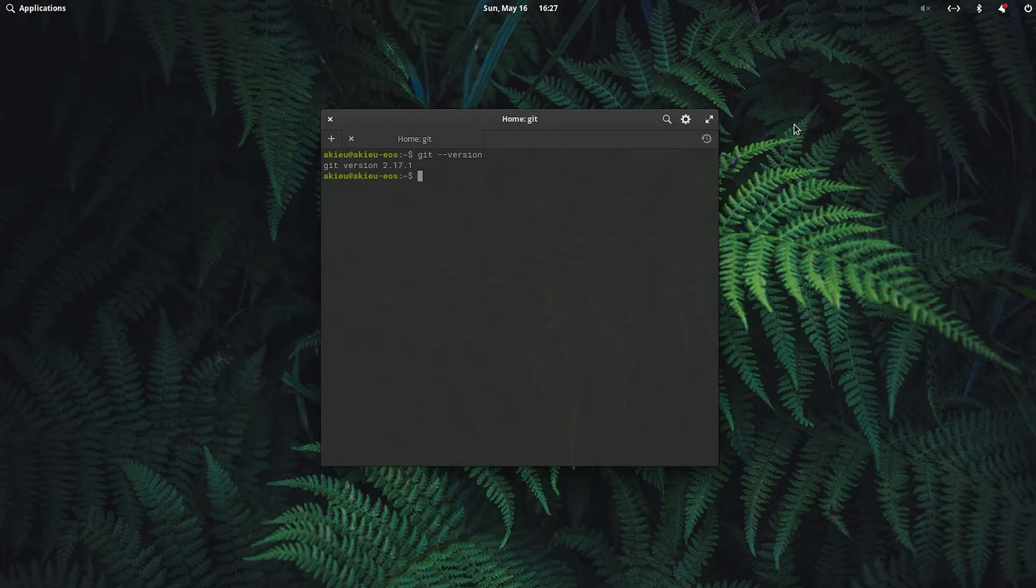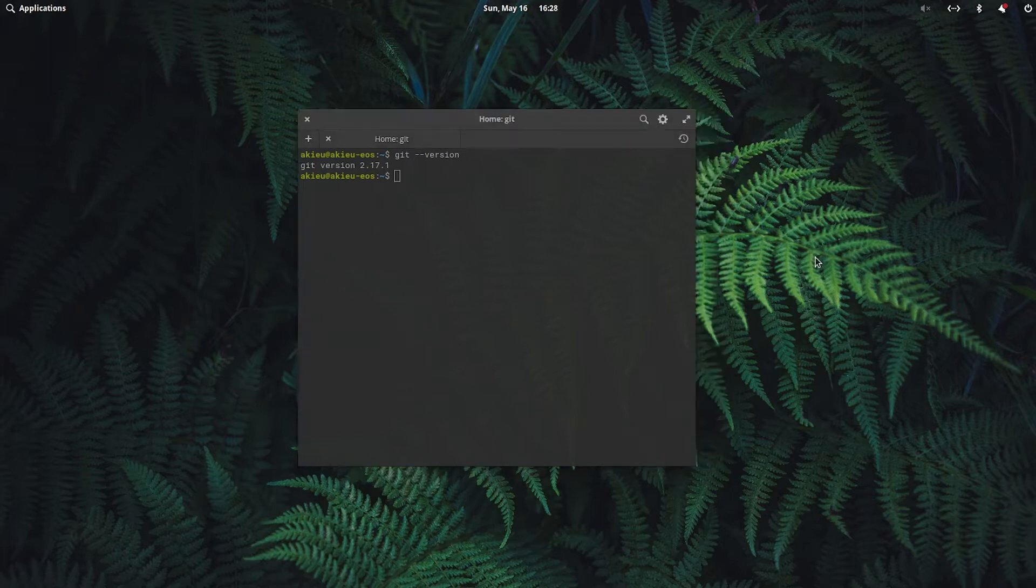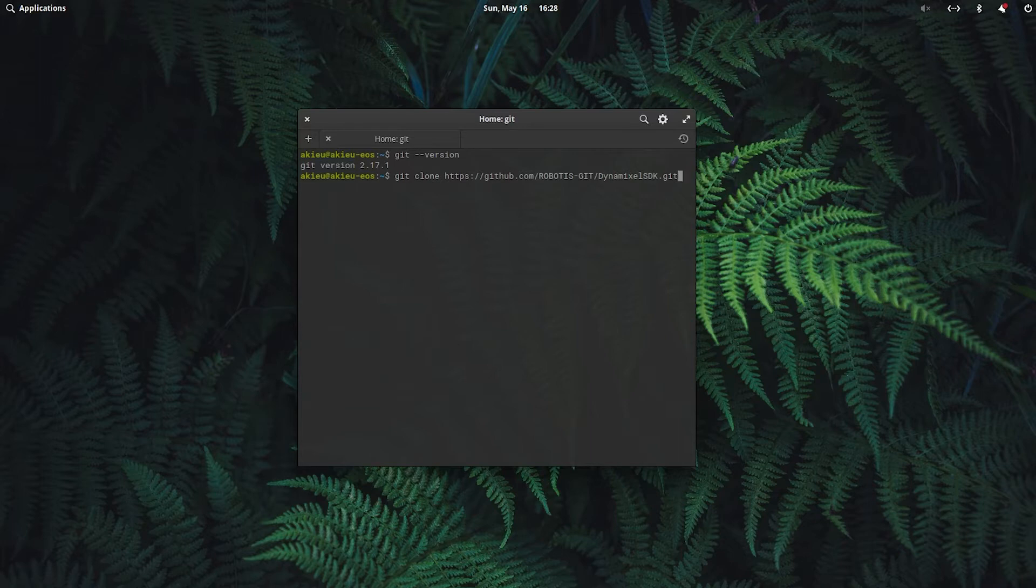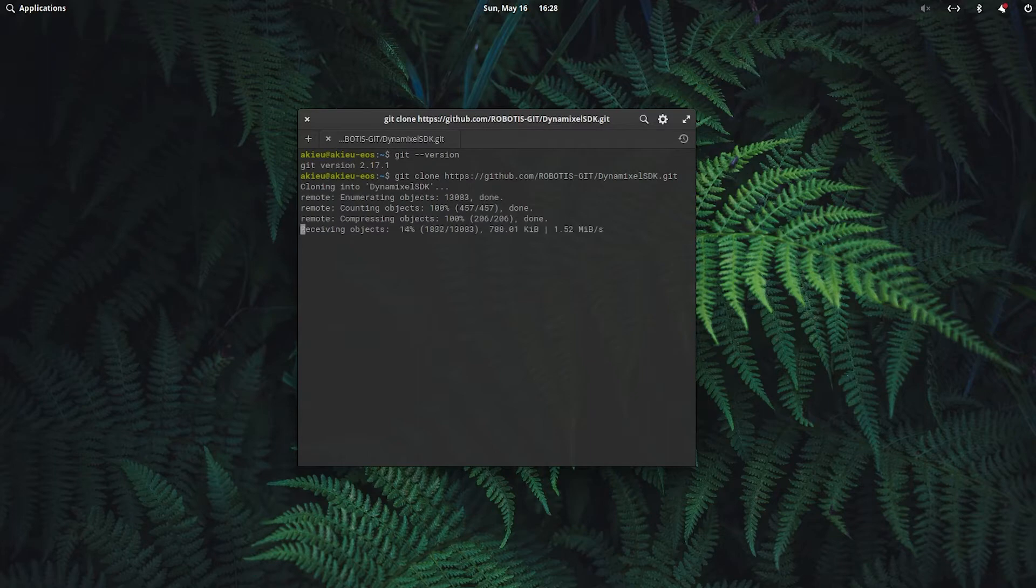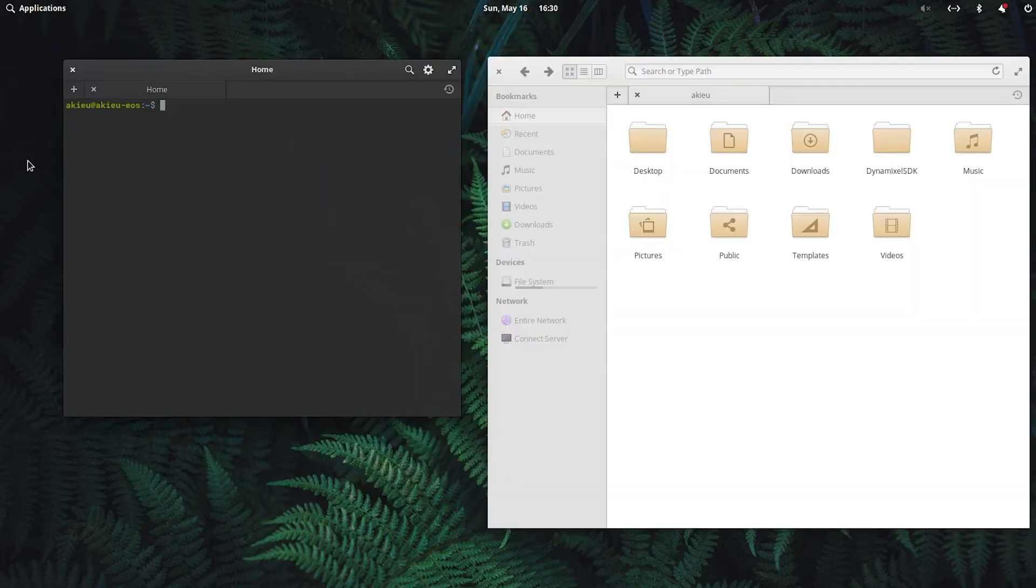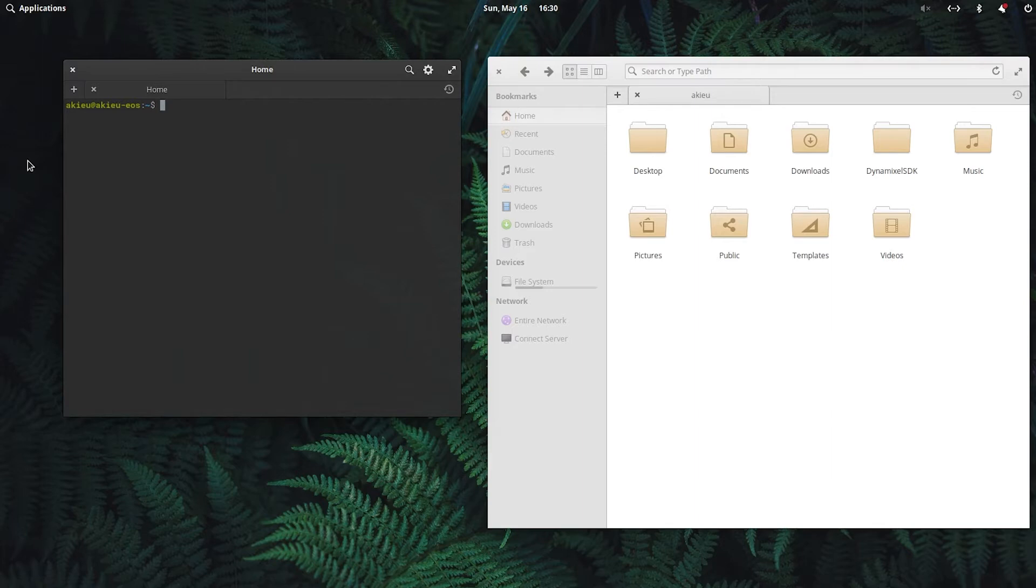So we're going to download a couple things, the first being the Dynamixel SDK. To do that, we'll do git clone and the link to the Dynamixel SDK. All of these will be in the description below. So go ahead and download that. Okay, and that should download the Dynamixel SDK in our home directory.